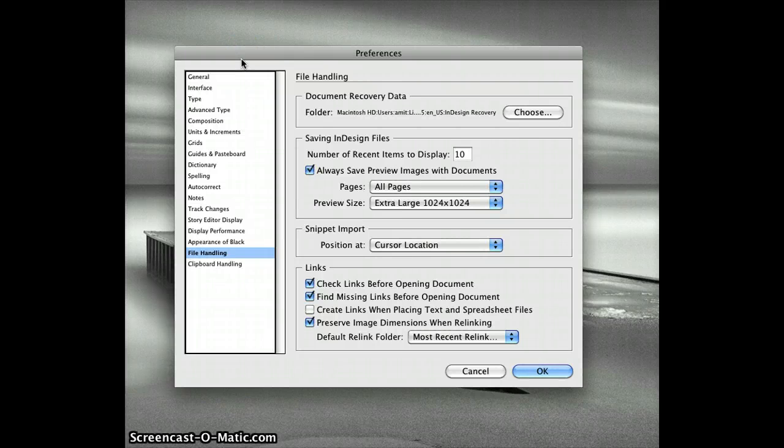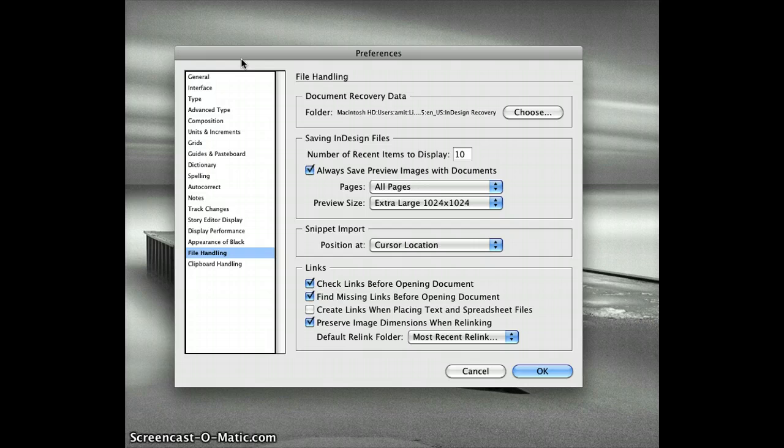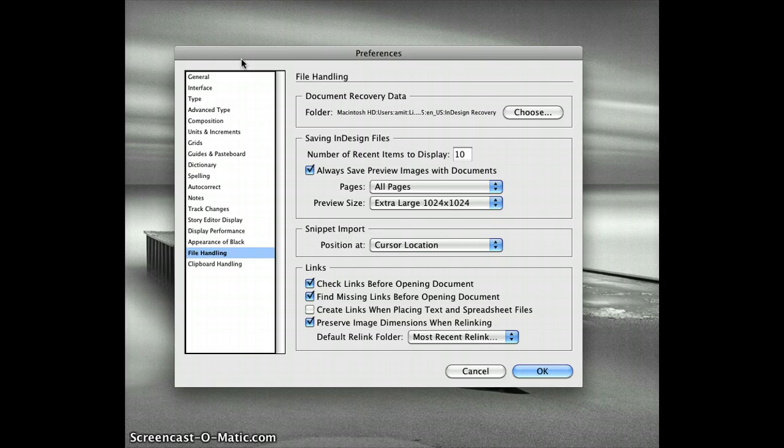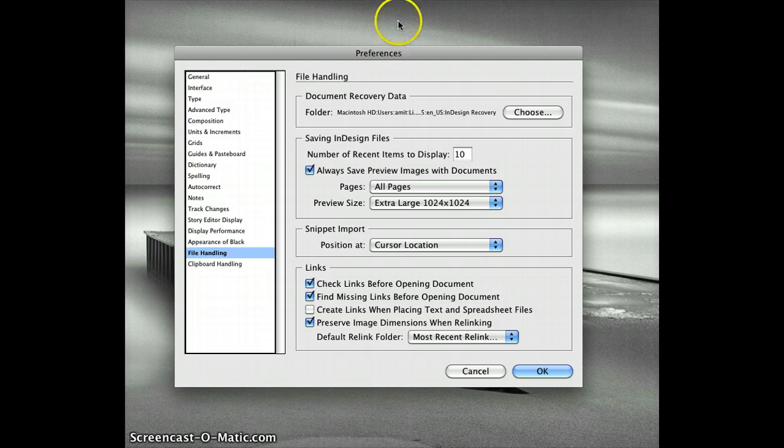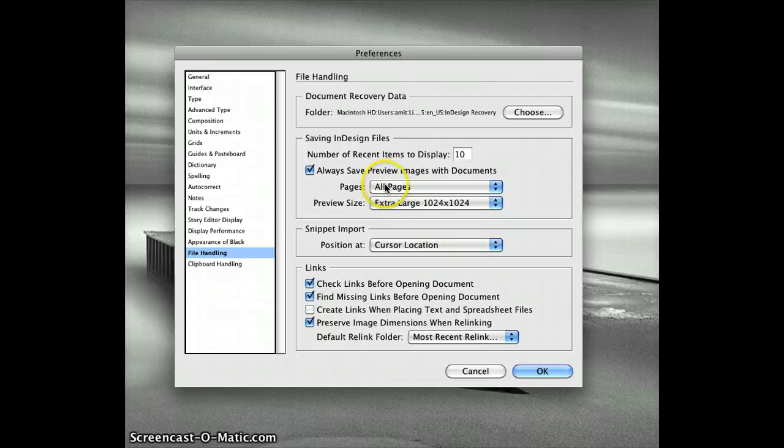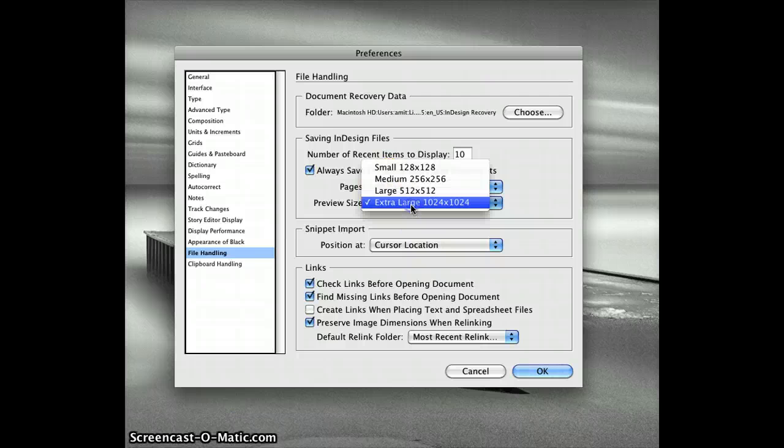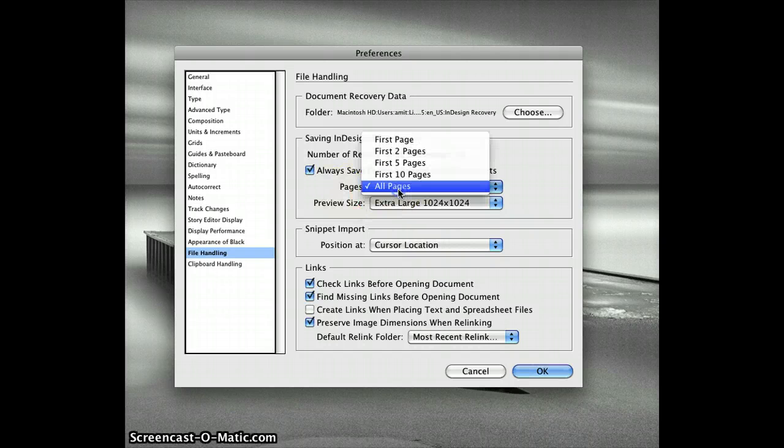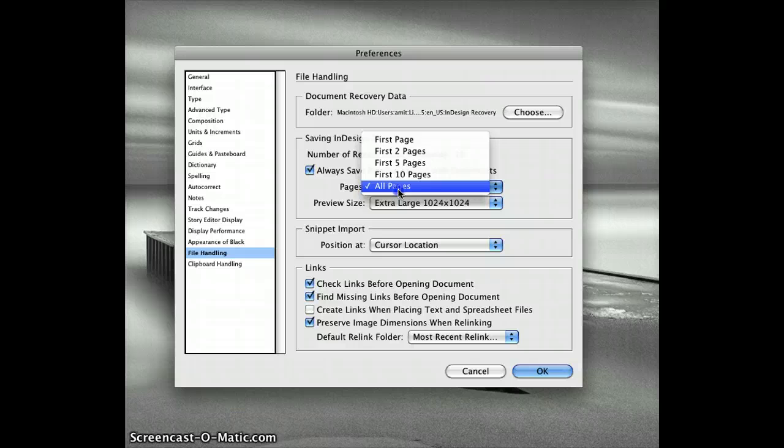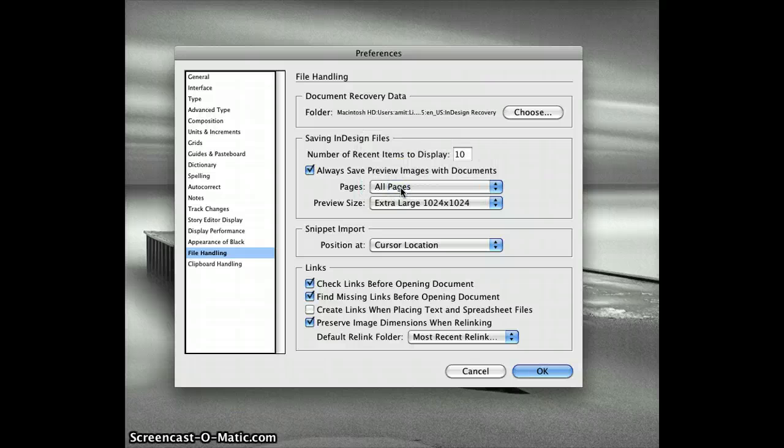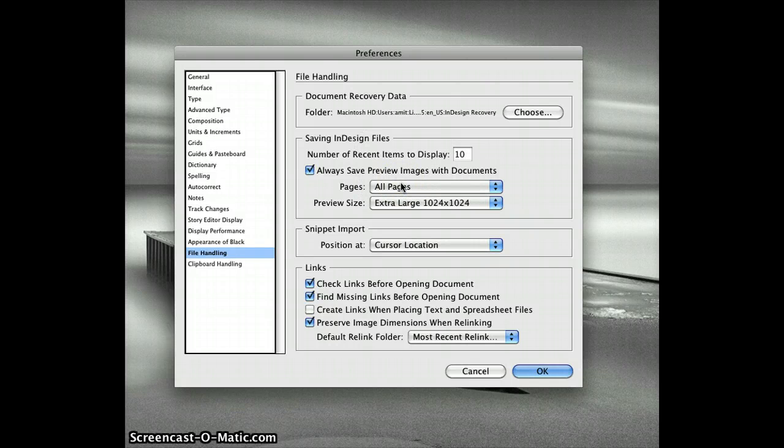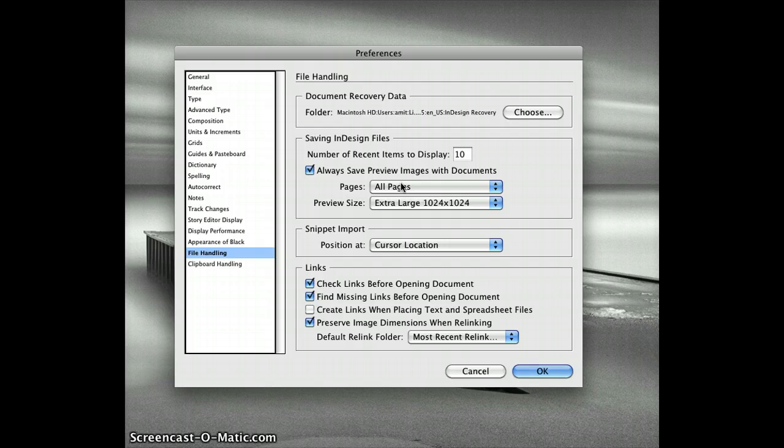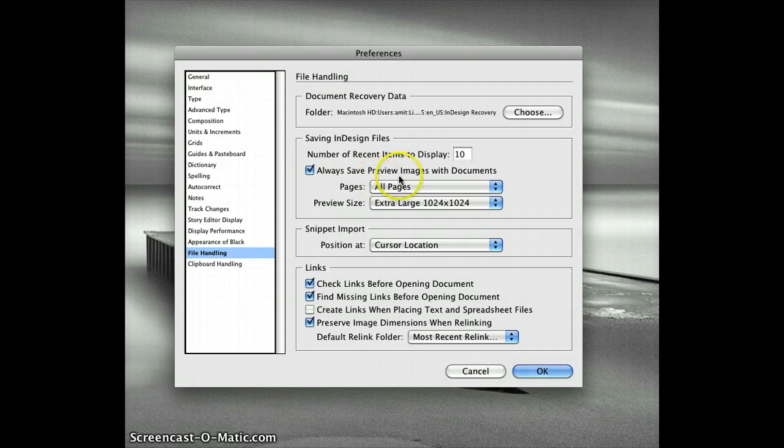Now I'll give you an insight on how this product works. This works on JPEG previews of InDesign pages embedded within the InDesign document. To get best results, please make sure in your InDesign preferences, under your file handling tab, you have the preview size set to extra large and you have the pages set to all pages. This will help you when you are previewing your InDesign documents in ADO view. Thank you.